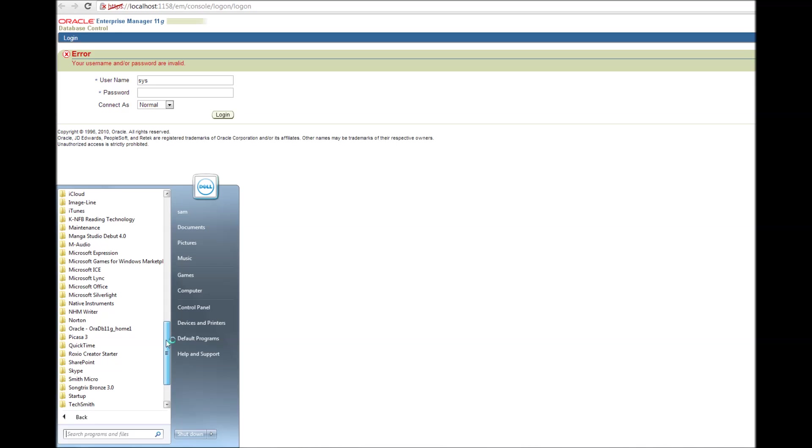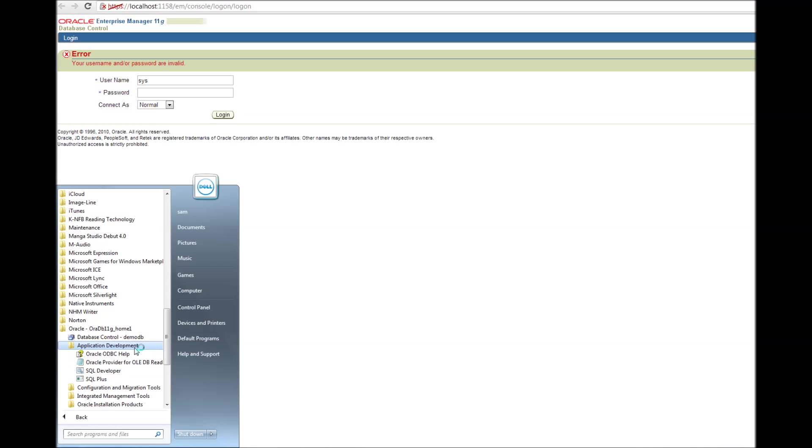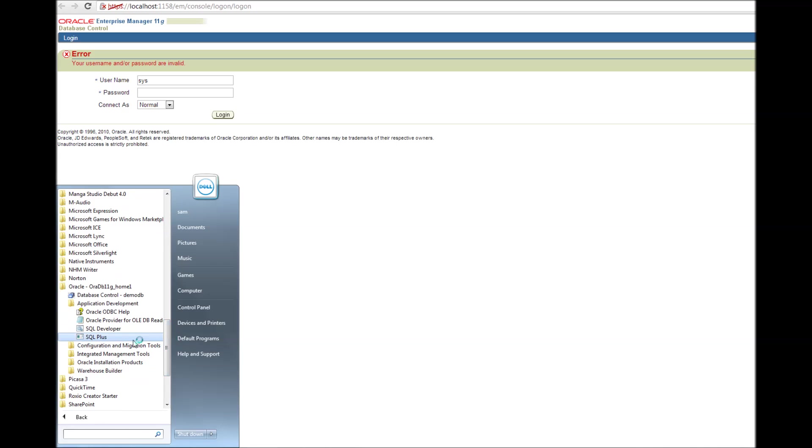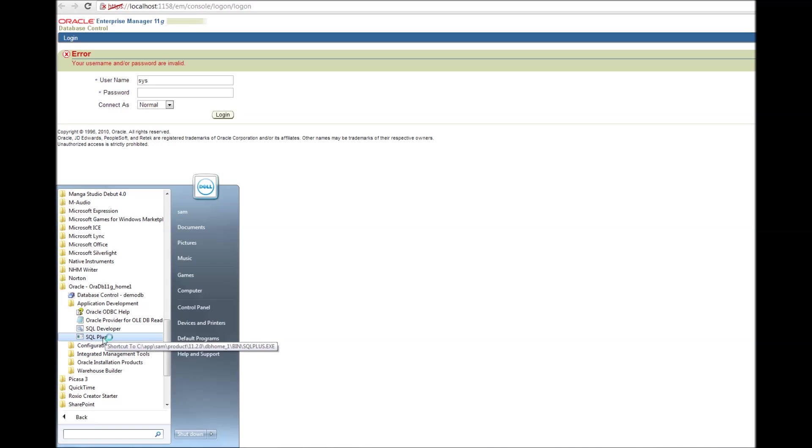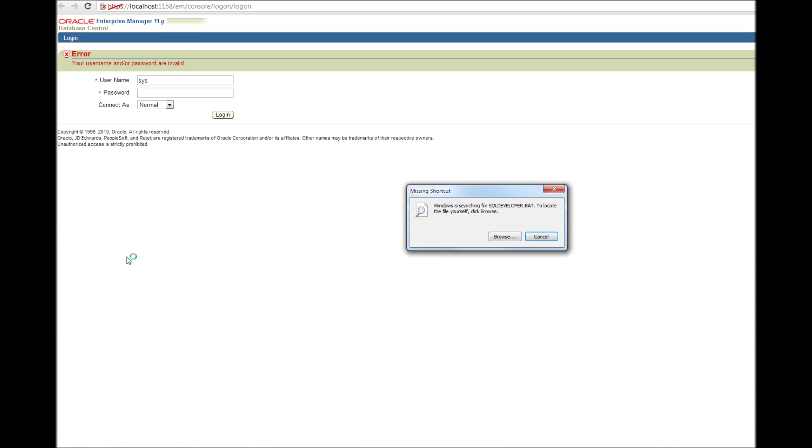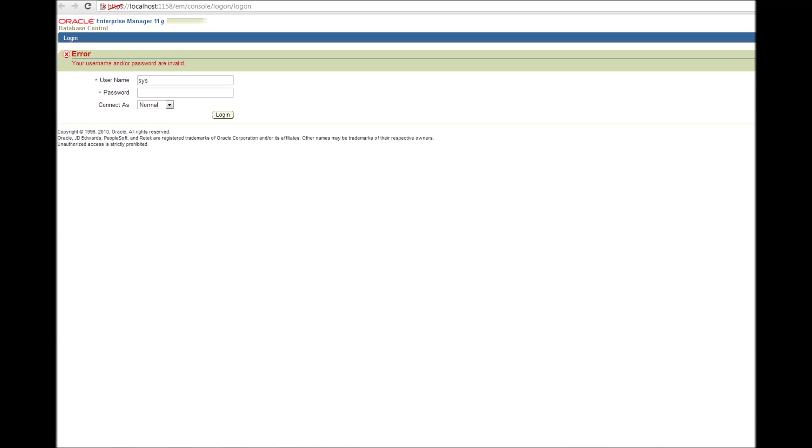So let me show you one more method of connecting to Oracle database, which is you can go to the application development and you can either open SQL developer or SQL plus. So let me just open SQL developer. Okay, because the SQL developer installation package that came with the Oracle is not complete. So let's ignore that.